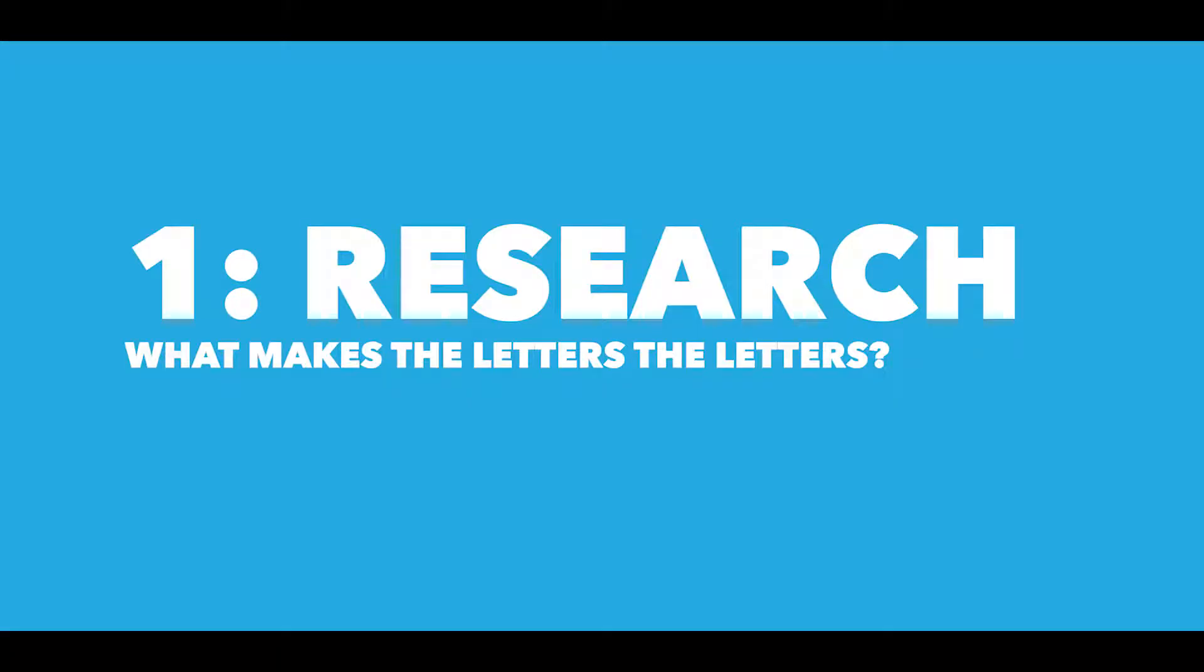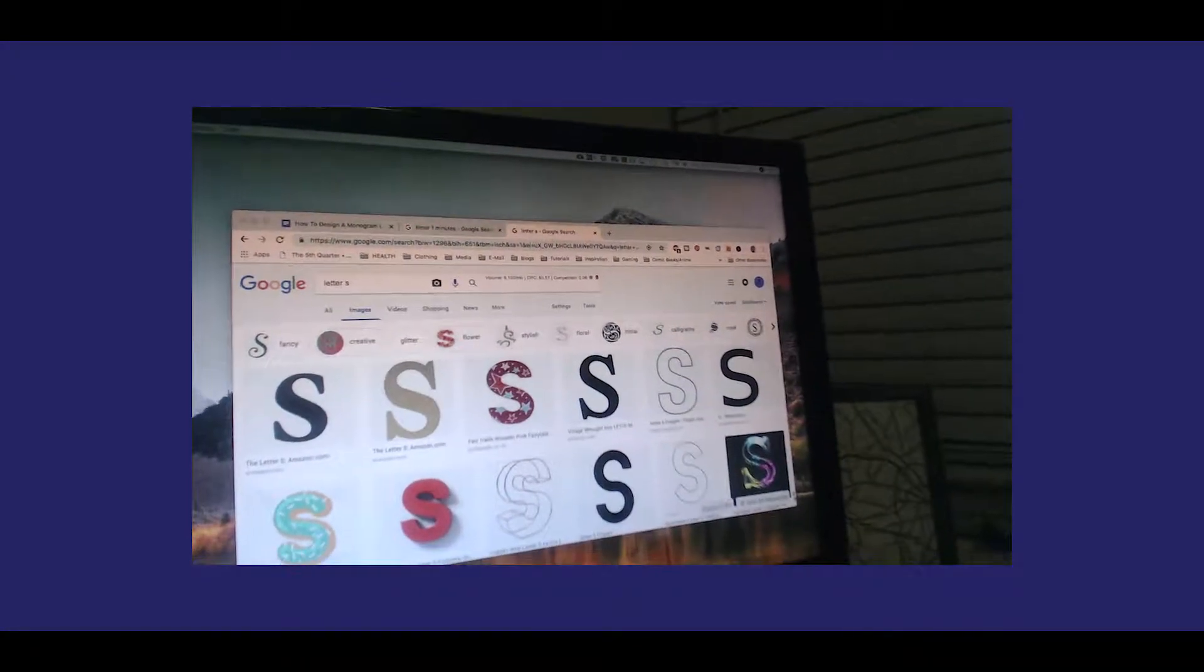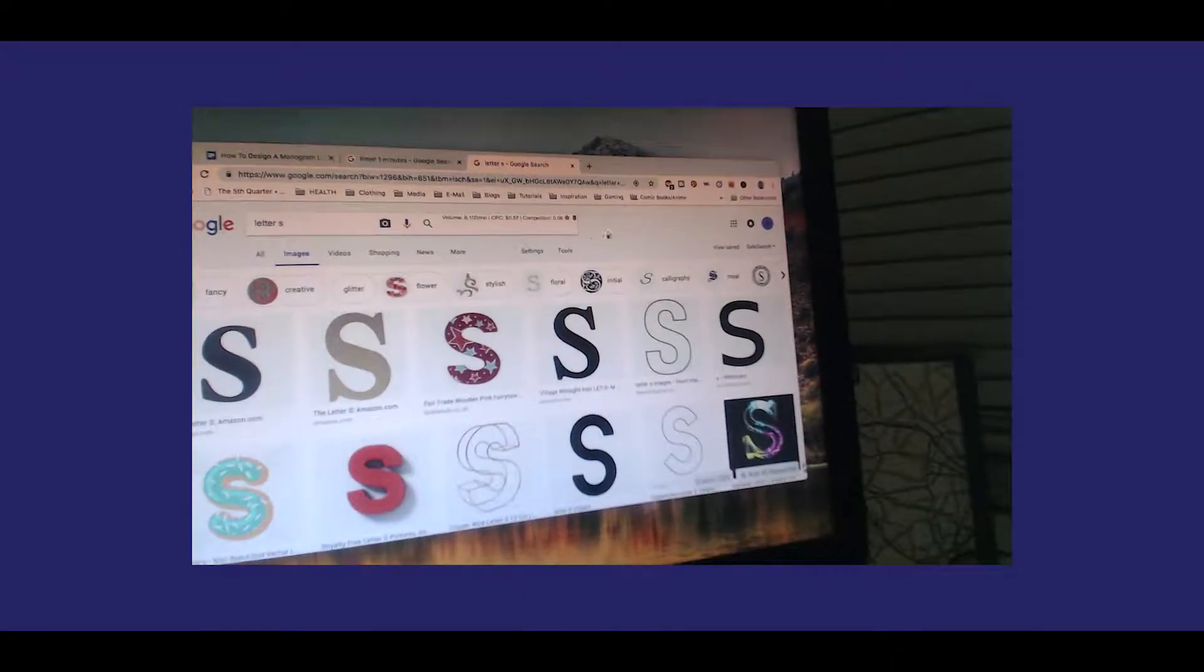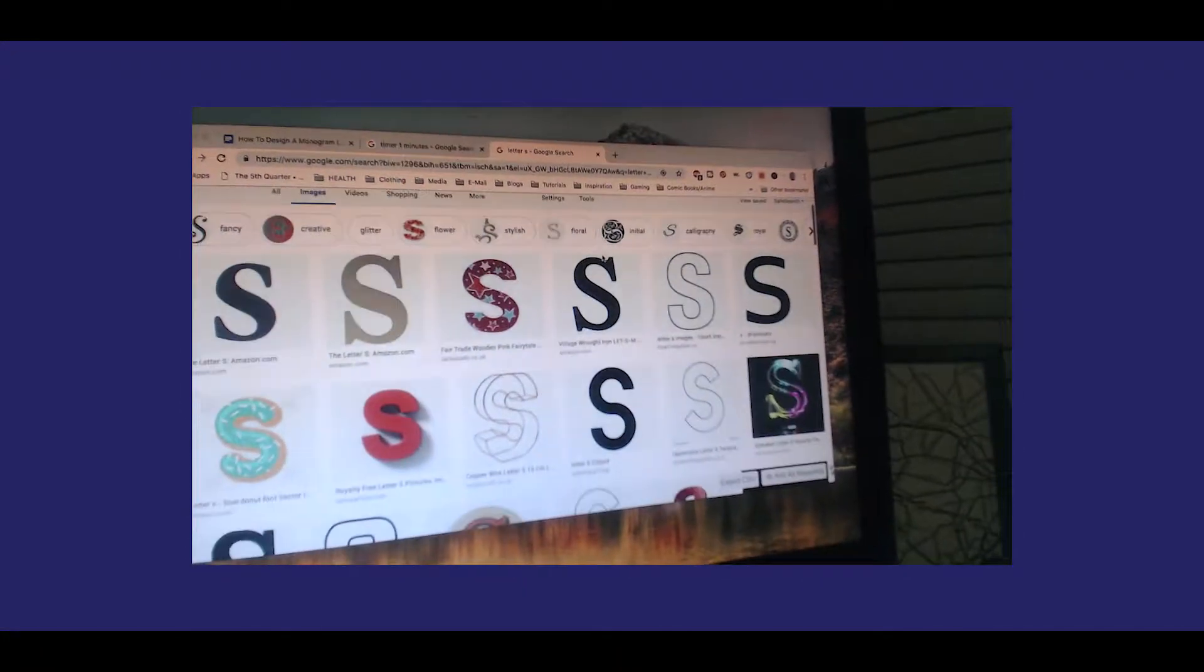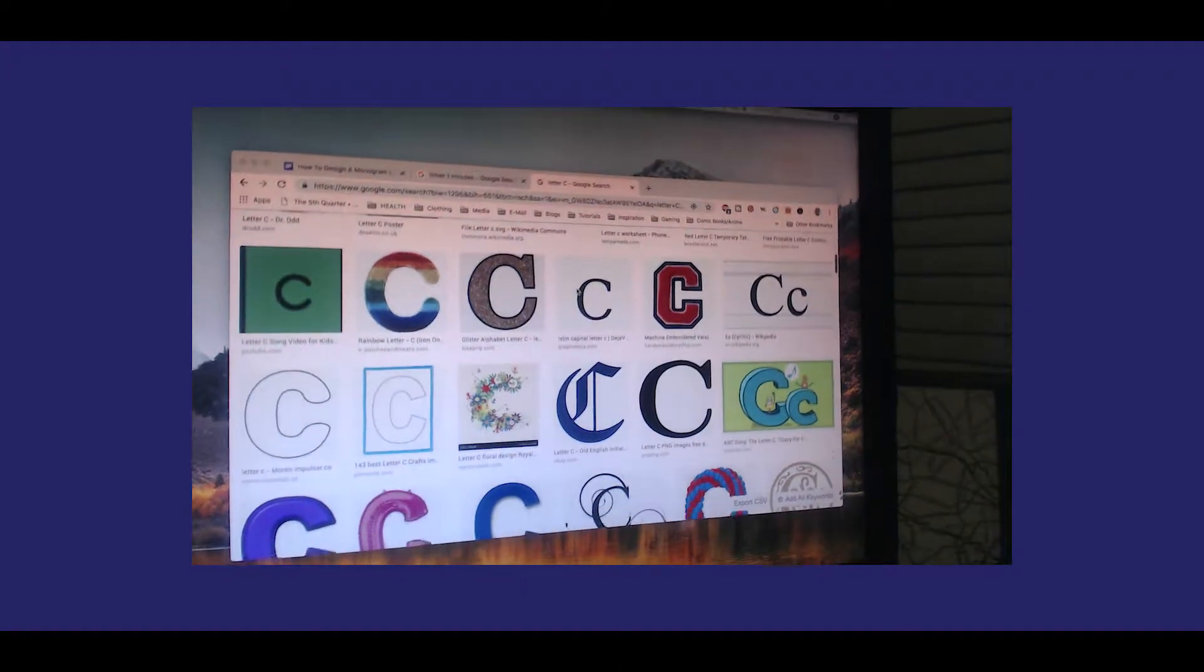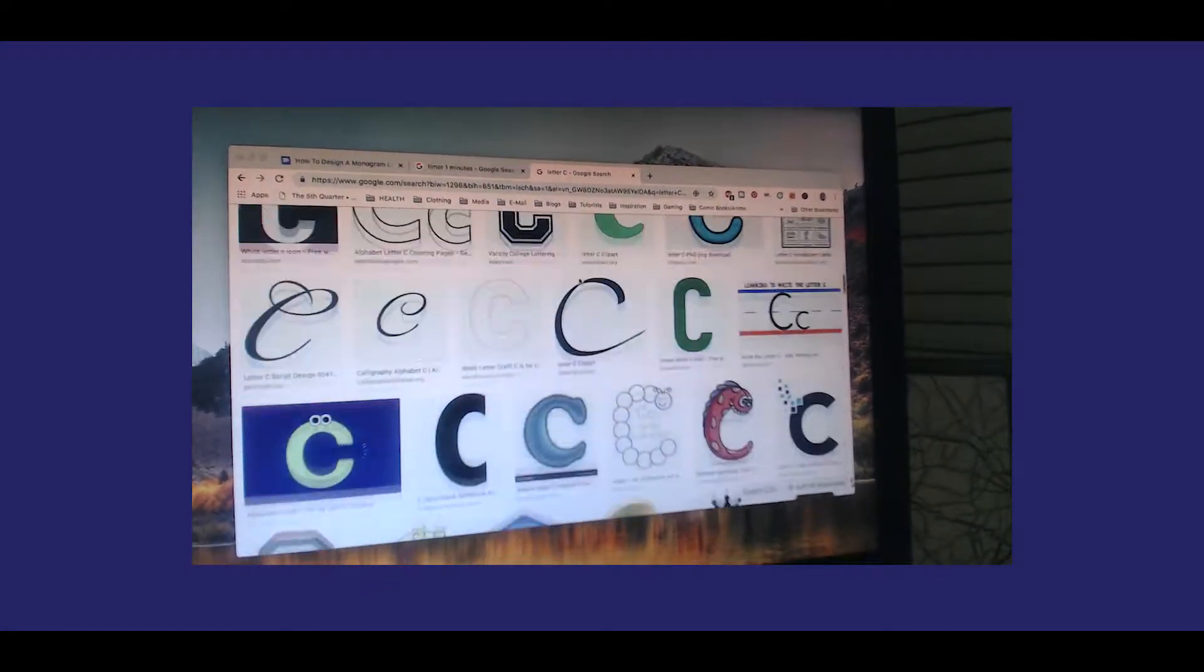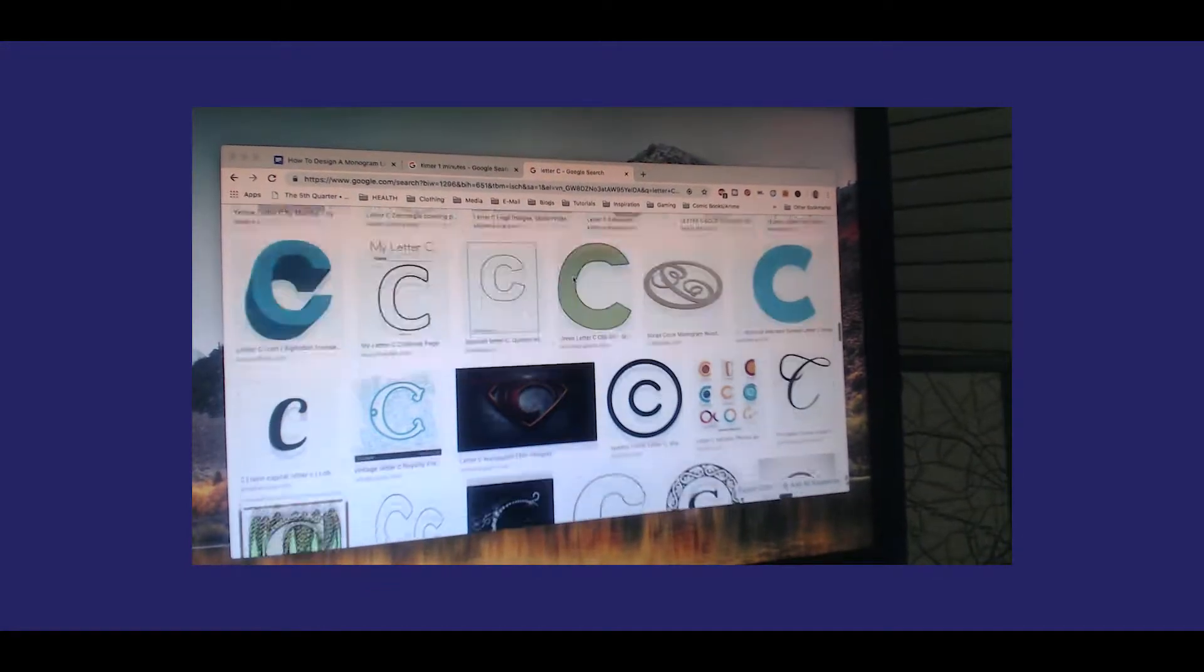Now step one of making a monogram is to analyze each letter that you're going to use in the monogram, so pretty much study and break down each letter. For example, this project, you have Stroll City so S and C, and even if I wanted to throw in the Stryvers part it'd just be another S.